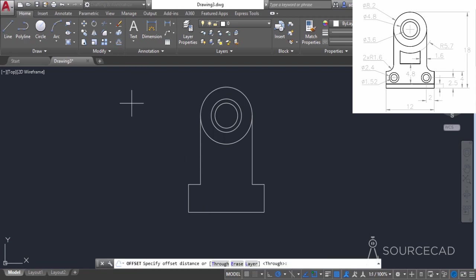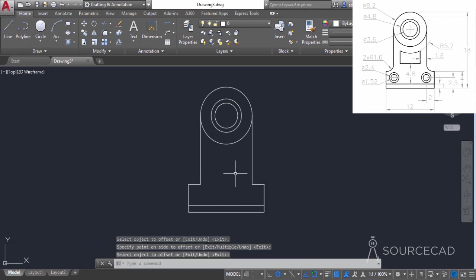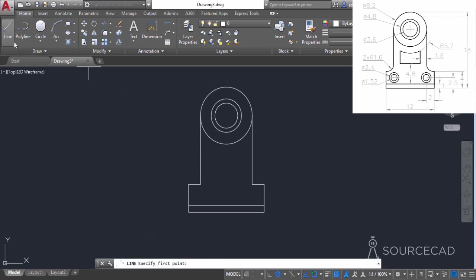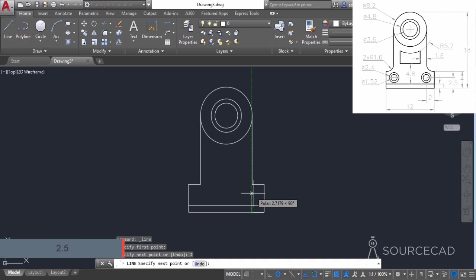Now go to offset, select an offset distance of 1 unit, and press enter. Click on this line and click upwards — that's the offset. Now go to the line tool again, click on this point, go to the left side where you can see overlapping — that's fine. Type 2, press enter, move upwards, and enter a distance of 2.5, then press enter again.